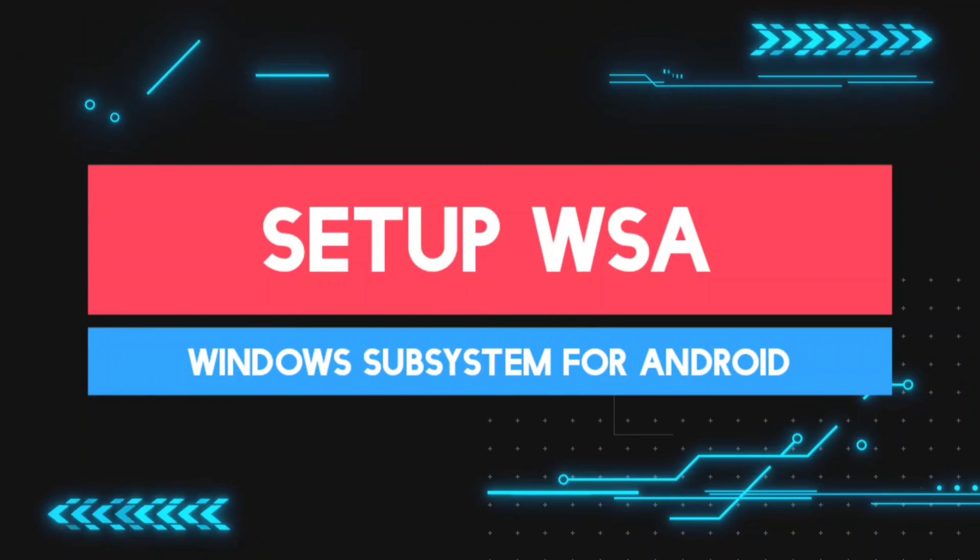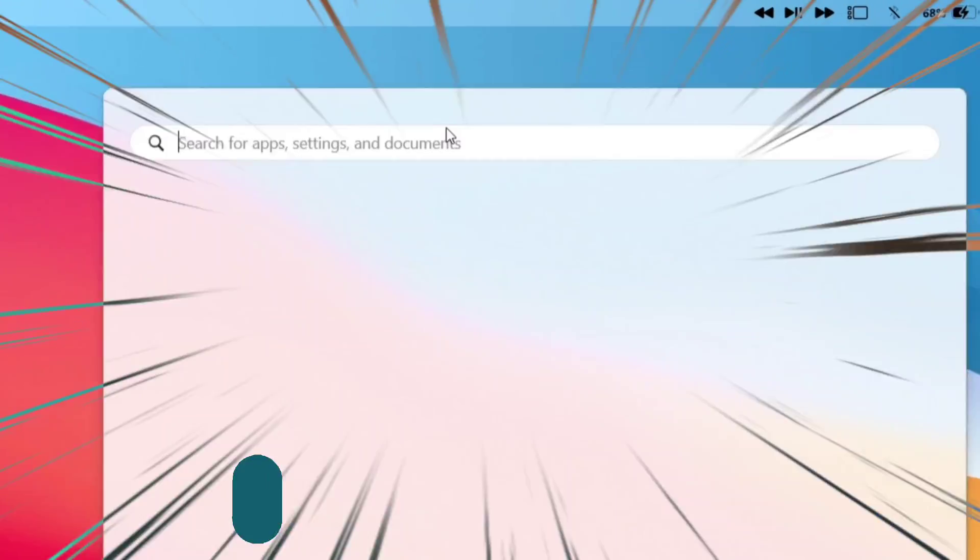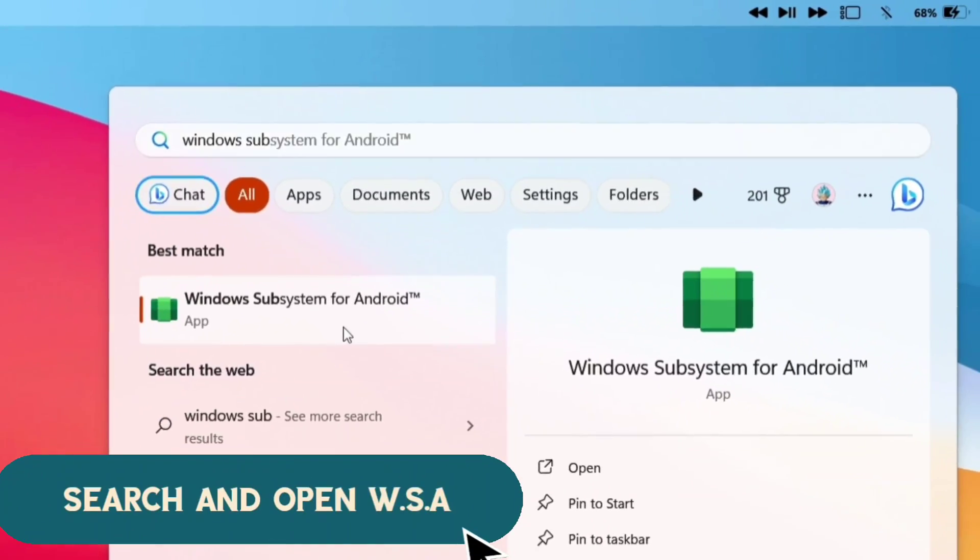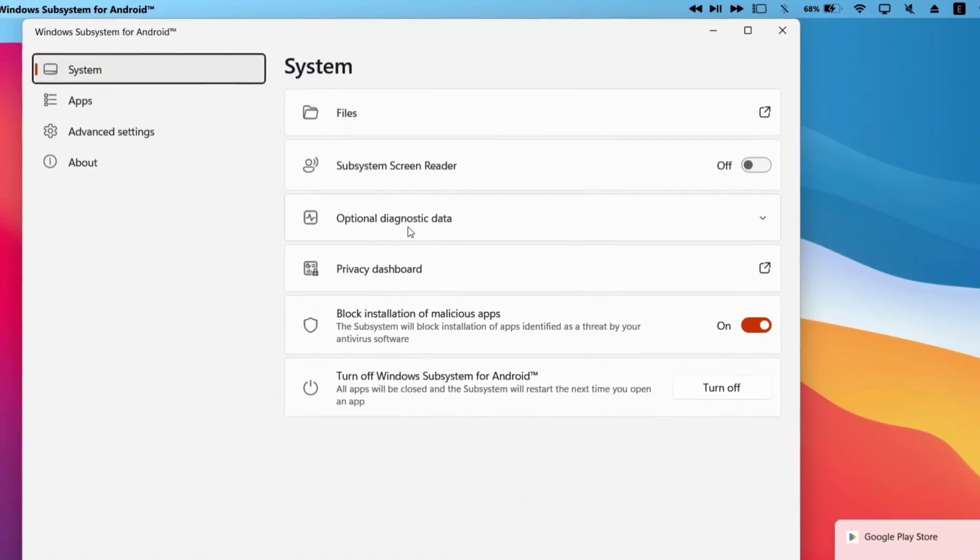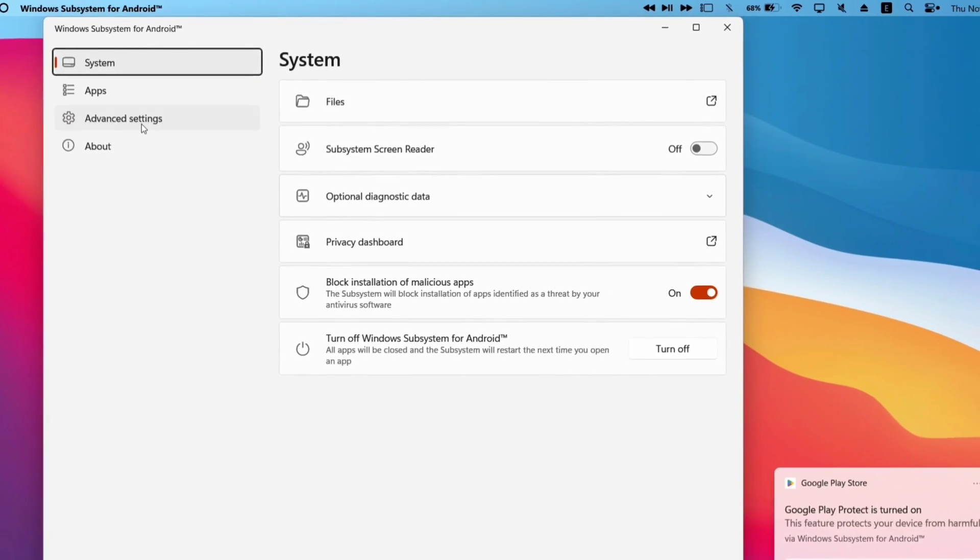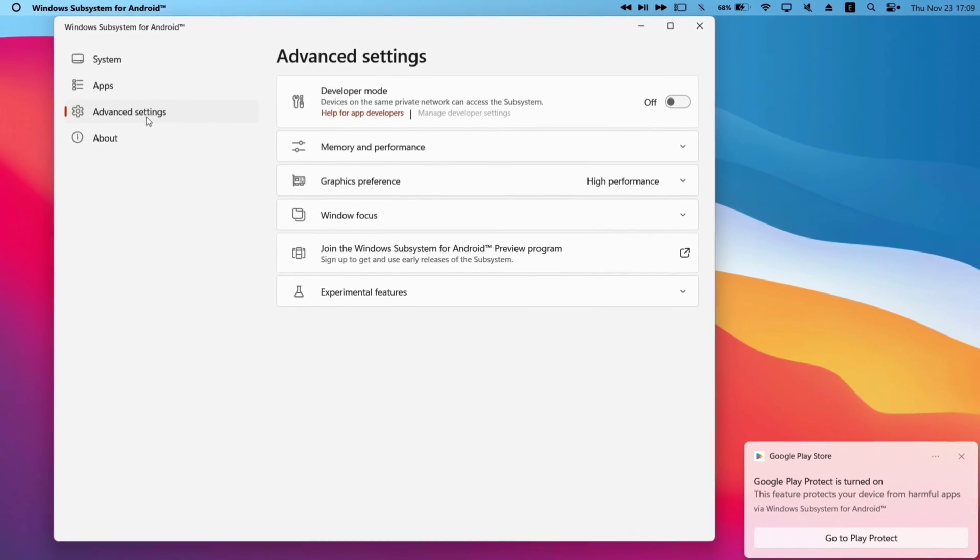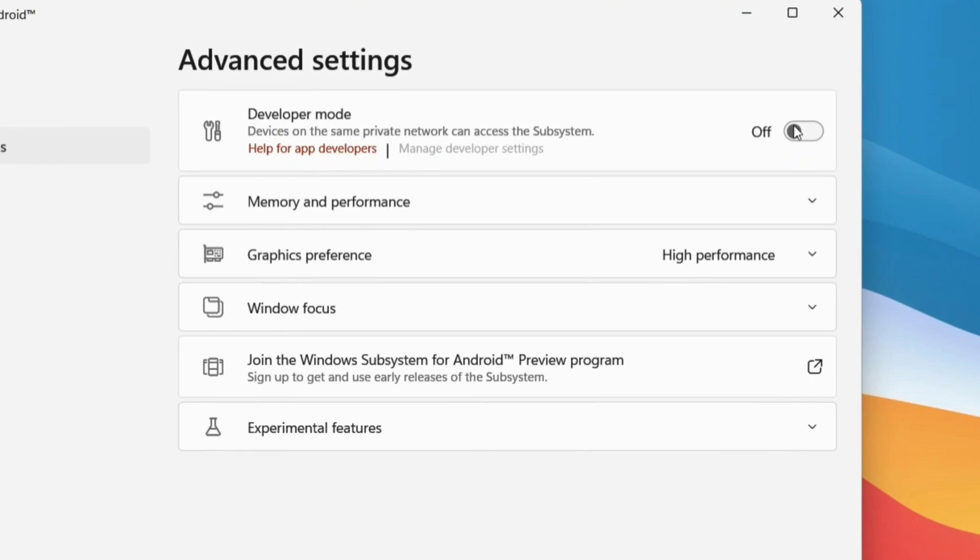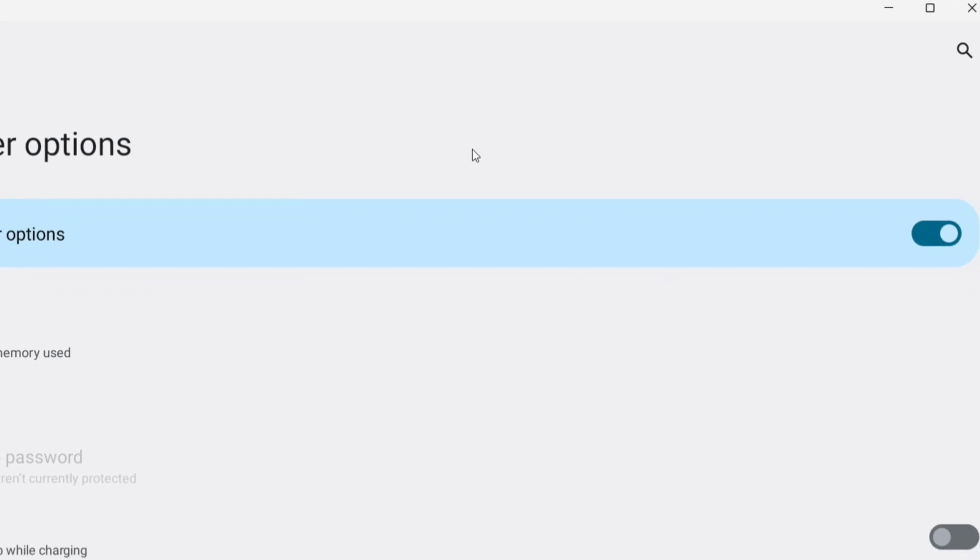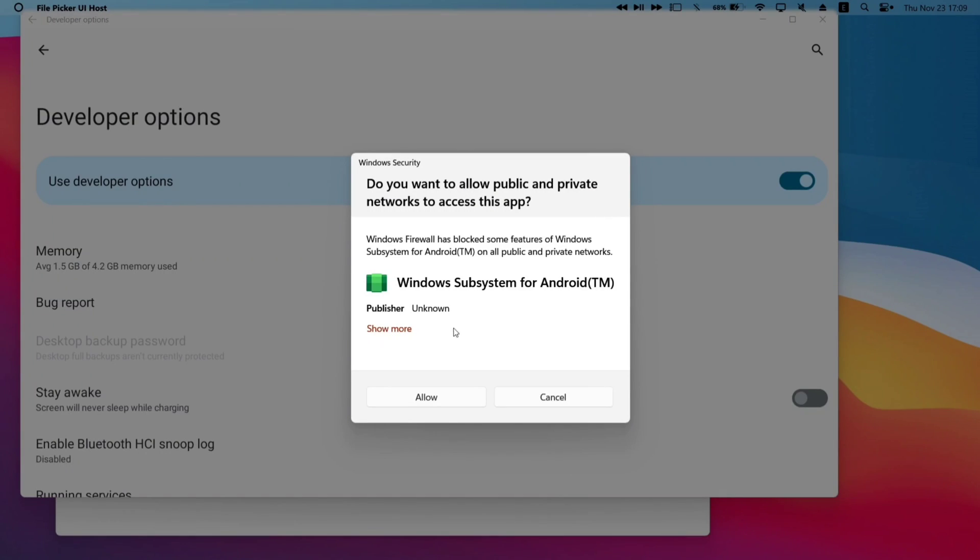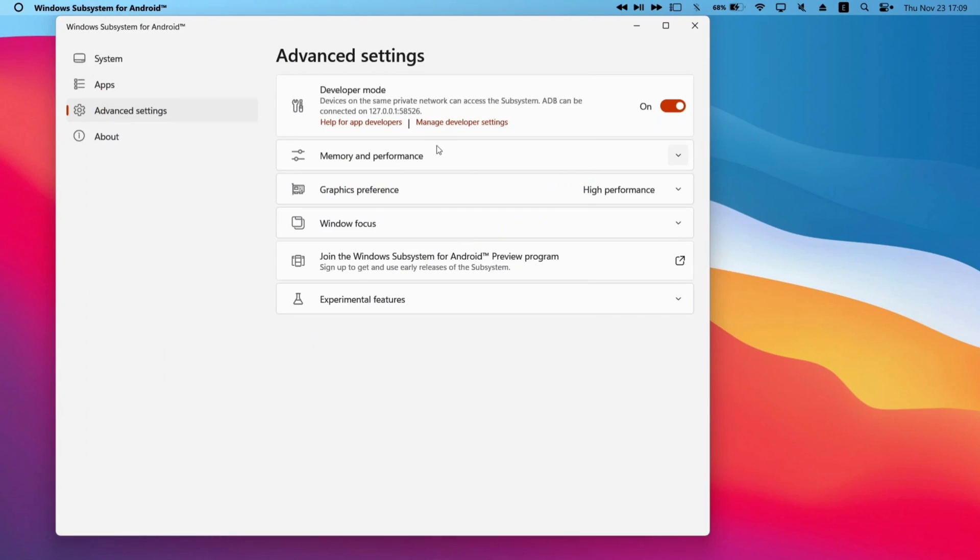Next to set up Windows subsystem for Android, search for the app and launch the same. Next go to advanced settings and then enable developer mode, as shown on the video. Now just click on manage developer settings. This will open the developer settings similar to that of an Android phone. And if you get a pop-up like this, just select allow and allow public and private network to access Windows subsystem for Android app.